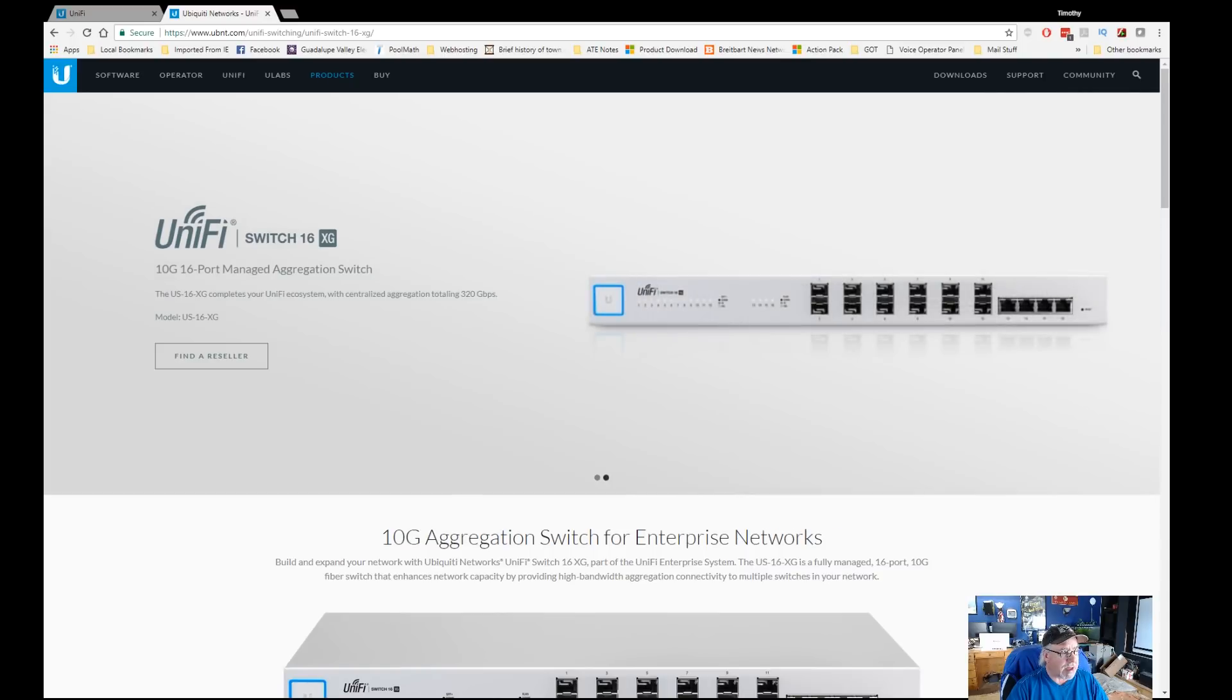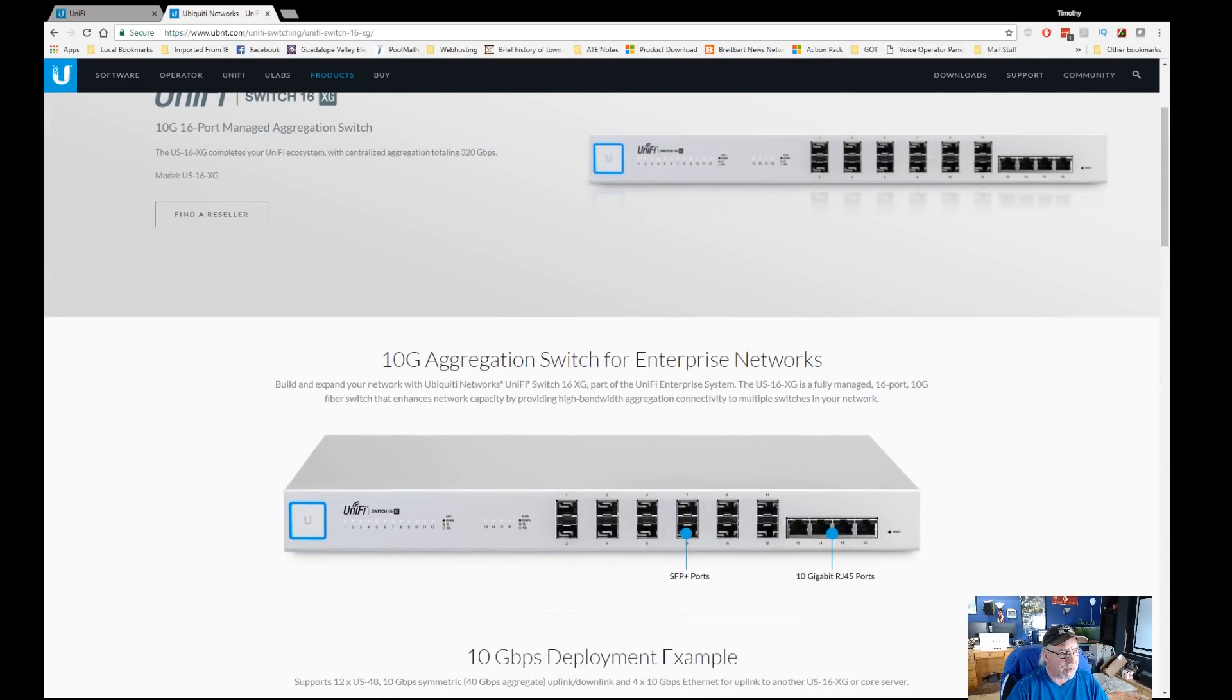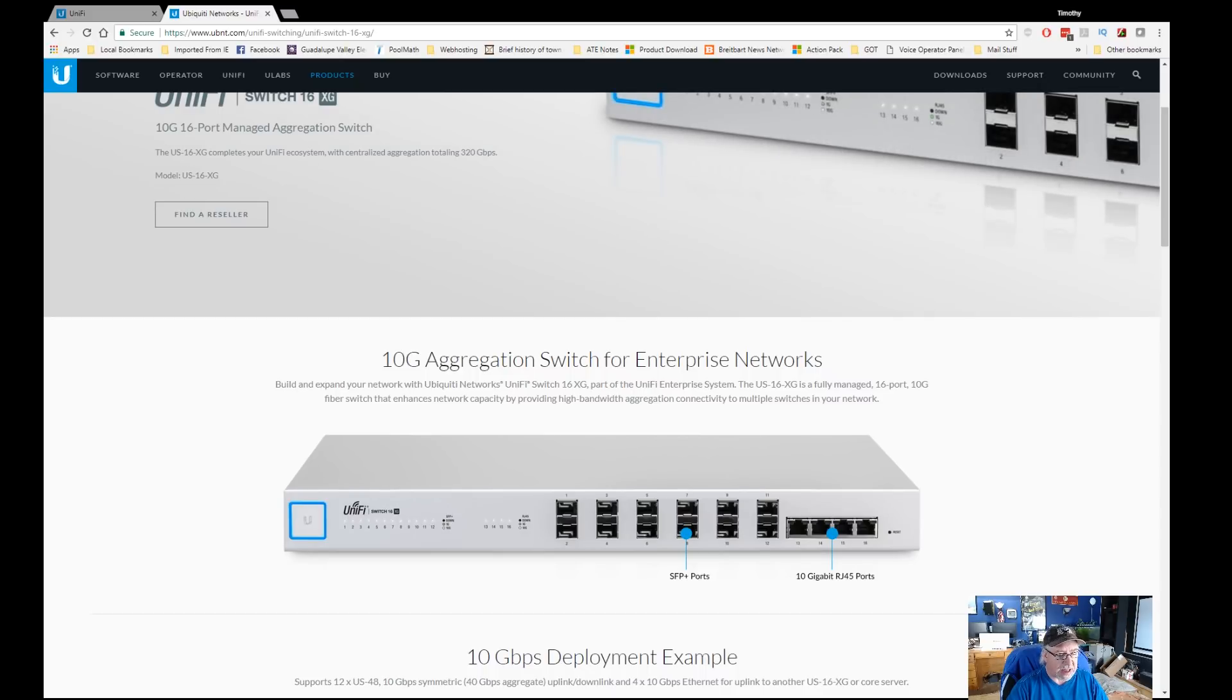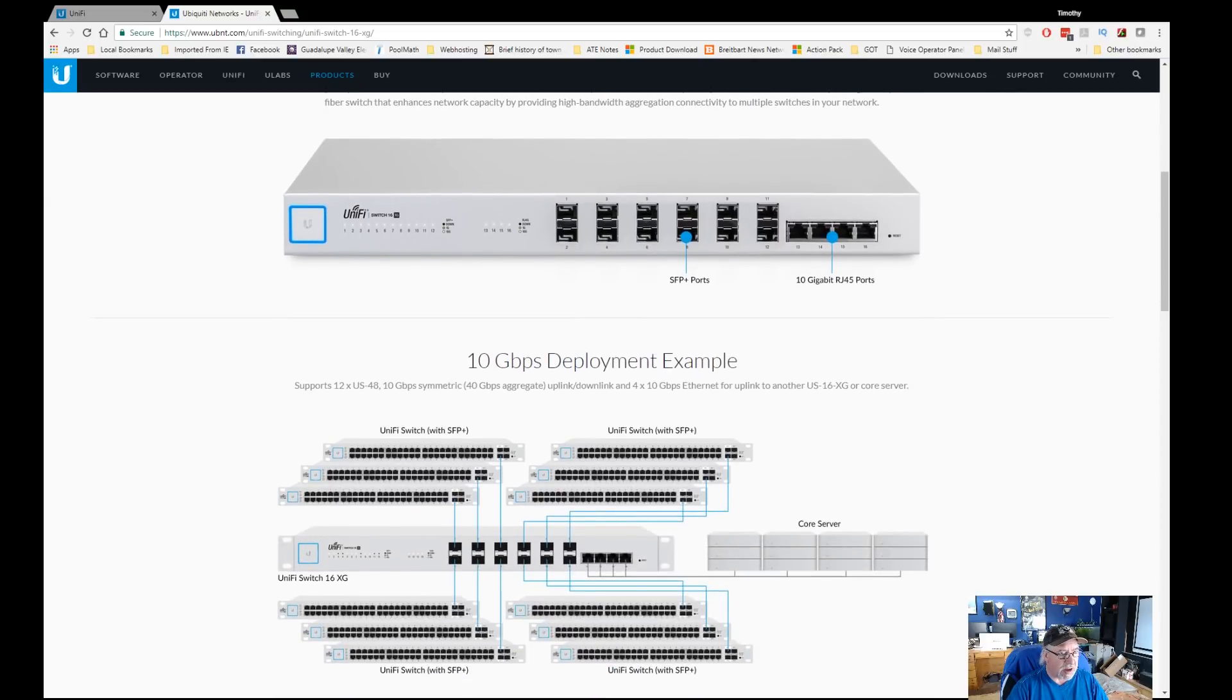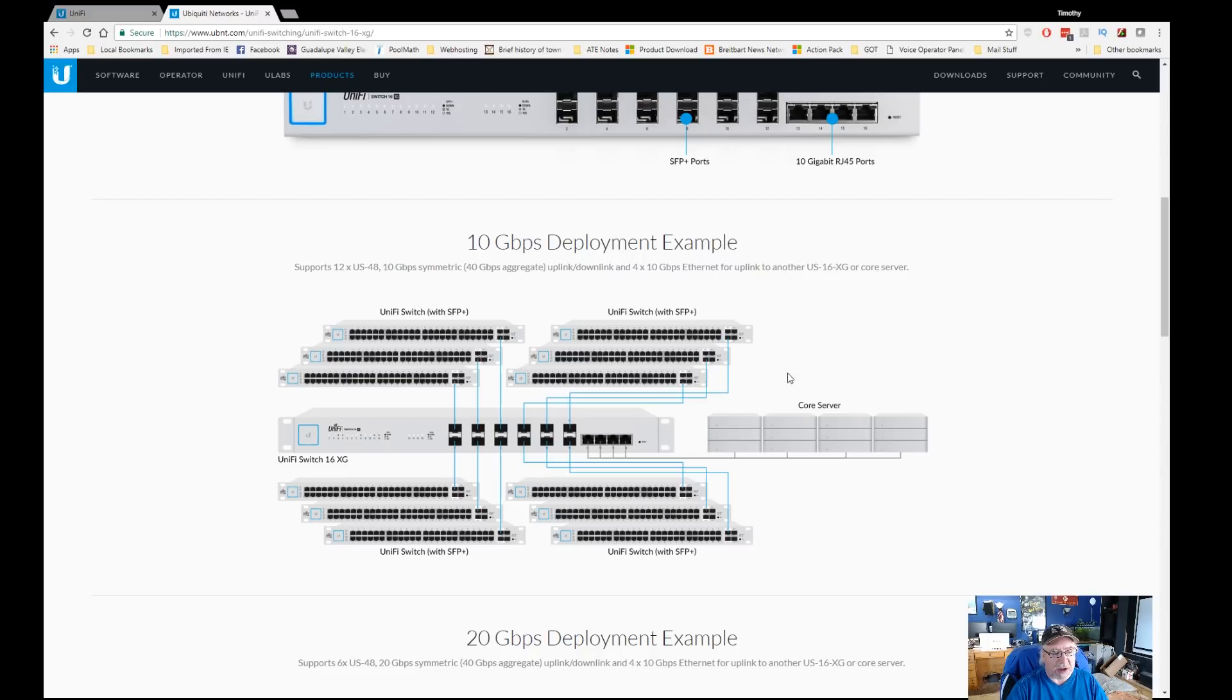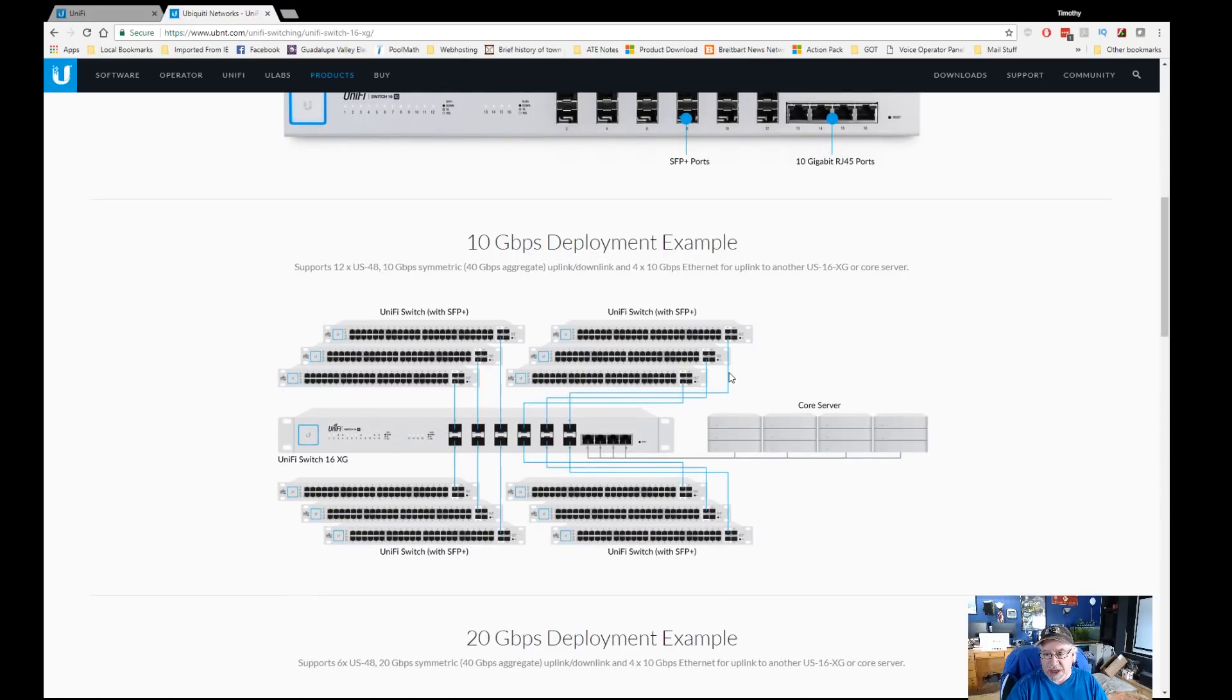It's a 10 gig 16 port managed aggregation switch. It has 12 SFP+ fiber ports on it and then four 10 gigabit RJ45 ports. If you were to deploy the switch as a 10 gigabit switch, they give you some examples here. This would be your central switch or distribution point, and then you'd be able to distribute 10 gig to all the other switches. Each one of these switches would have the capability of symmetric 40 gig aggregate upload/download. This switch has got a very powerful processor in it, plenty of RAM to handle the switching, and is designed for higher-end networks where you need a lot of throughput.